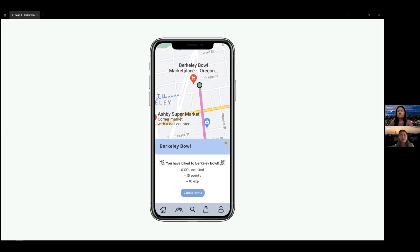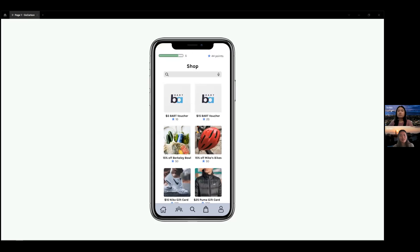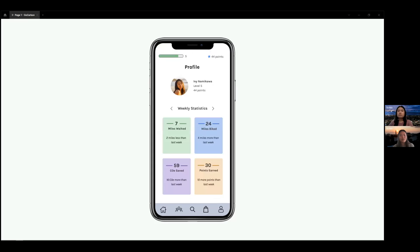Once users complete their selected route, they receive points and experience if the pace per mile of the trip is within a reasonable range of the form of transport selected. Our shop is filled with exciting prizes such as art vouchers and biking gear, and finally users can view their weekly stats on their profile page to help track progress.